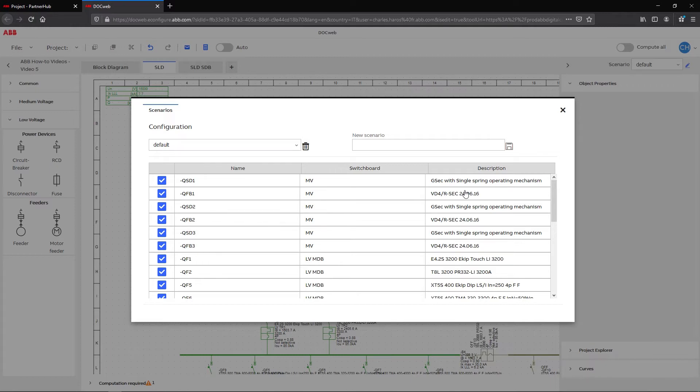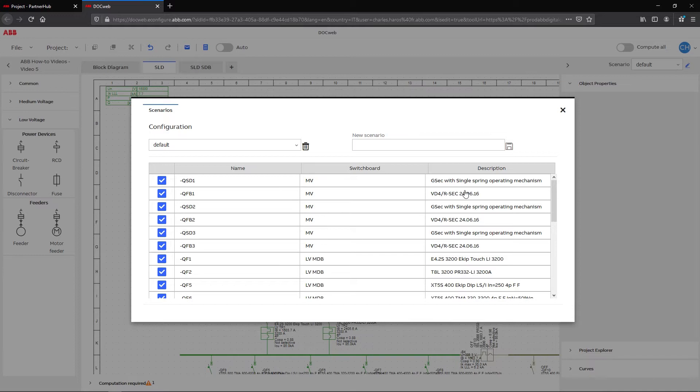In the scenario window, the default scenario appears in the drop-down menu, automatically created by DocWeb. In the table, DocWeb lists every breaker and switching device drawn in the single line diagram.